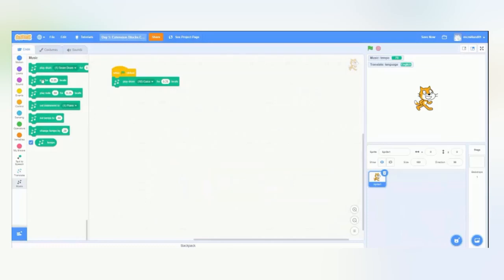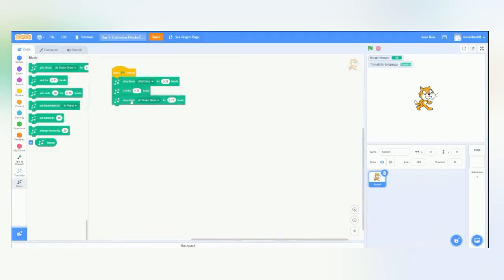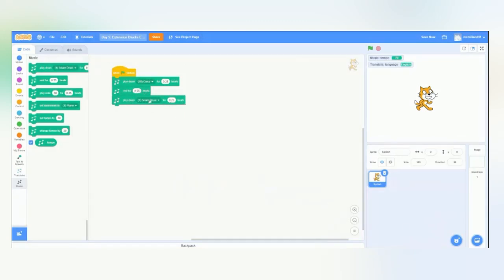So, we'll go over to Scratch, and add a rest block, and then add another drum. So, it waited for a quarter of a beat between both of these drums.